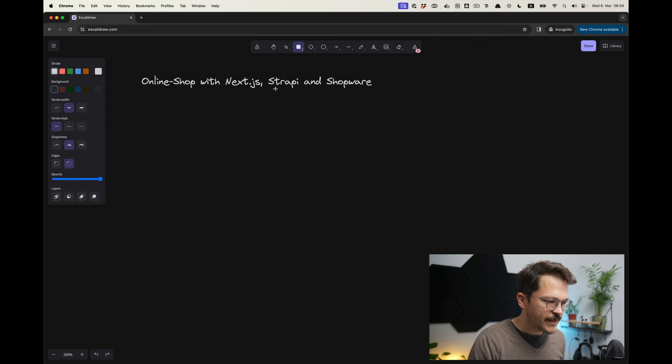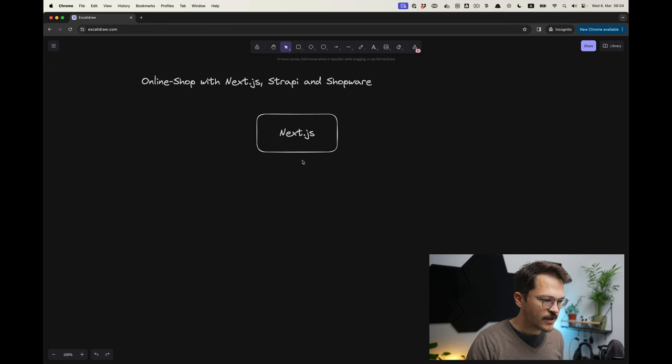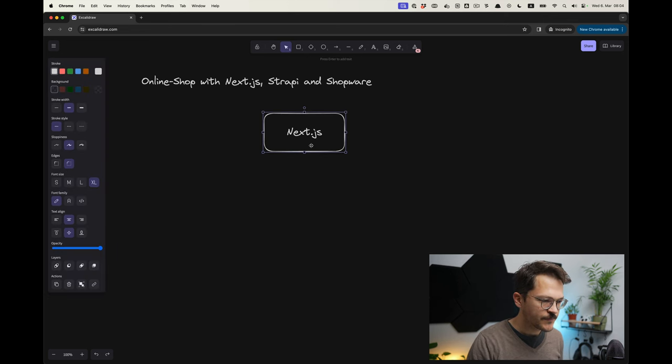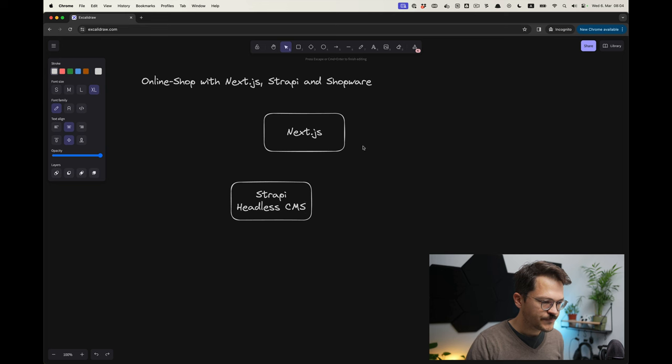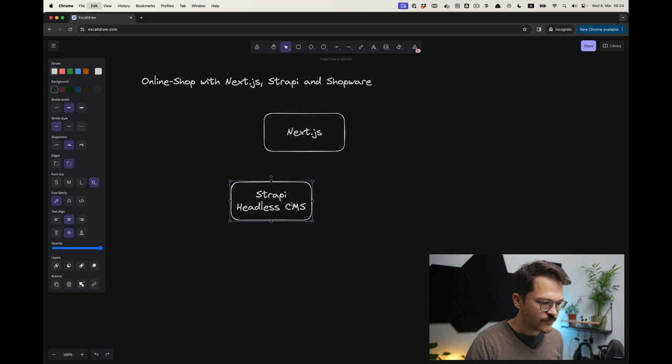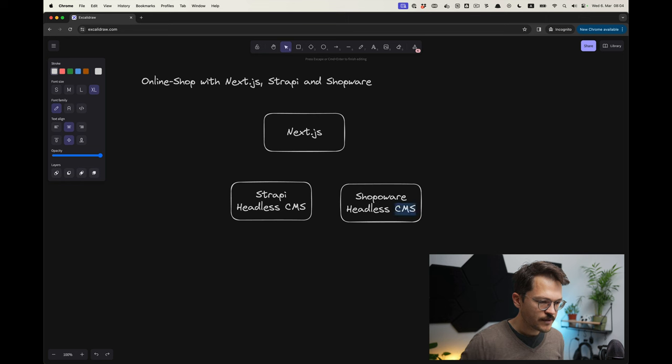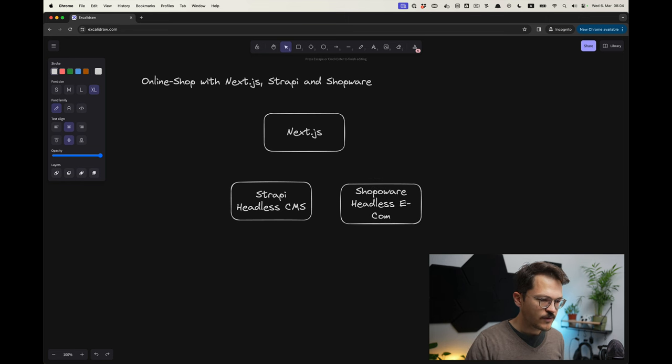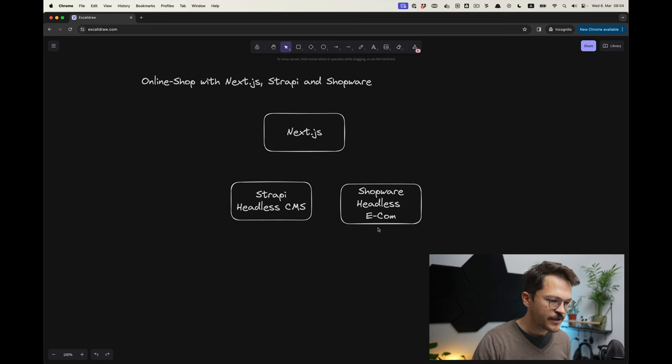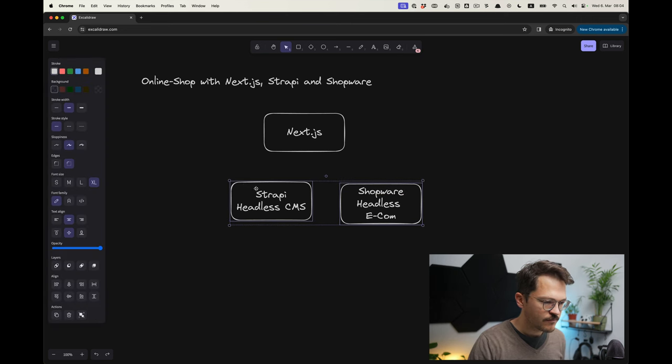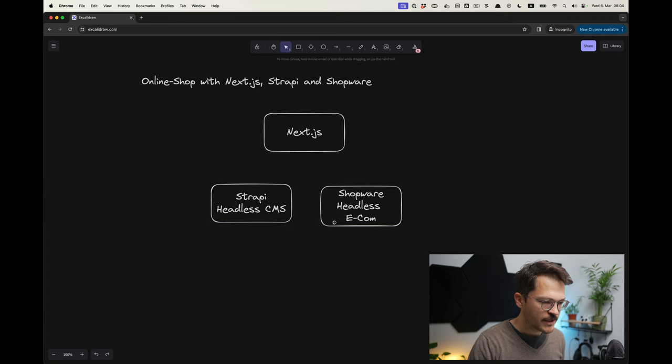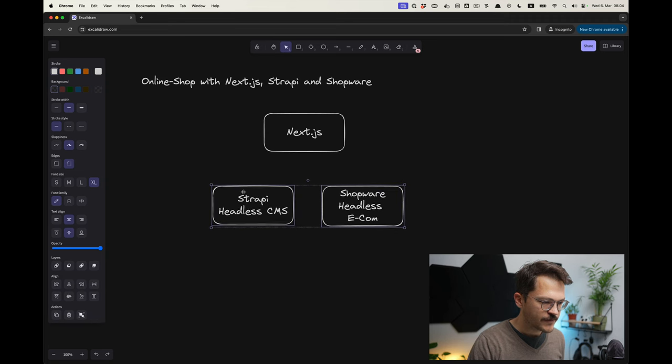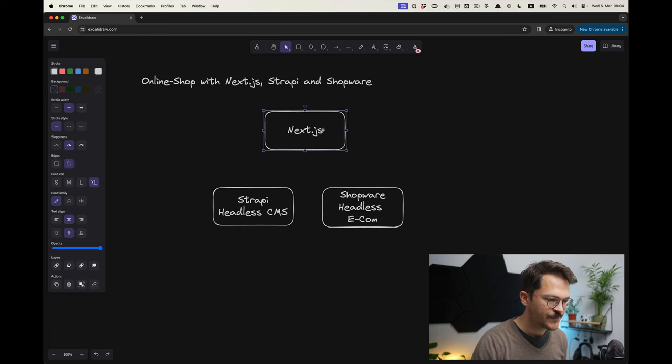How we will build that will be as follows: we will have Next.js as our frontend and then we will have Strapi as our headless CMS, and then we will use Shopware as our e-commerce backend. Shopware is traditionally not a headless system, but with the recent version it was made API first so you can properly use it in a headless context.